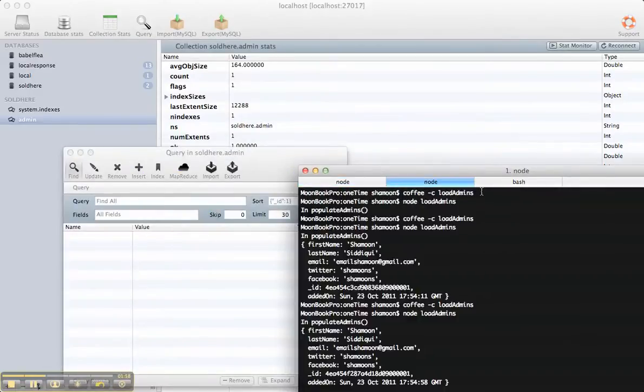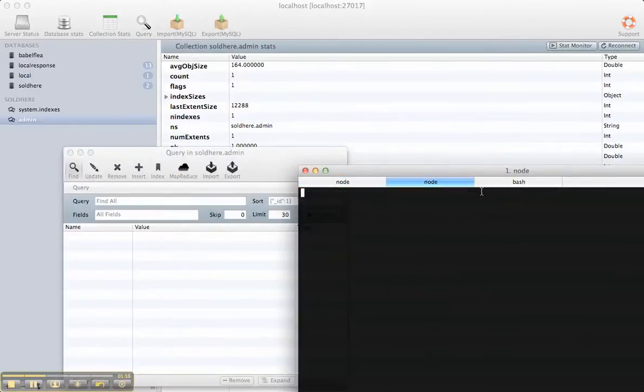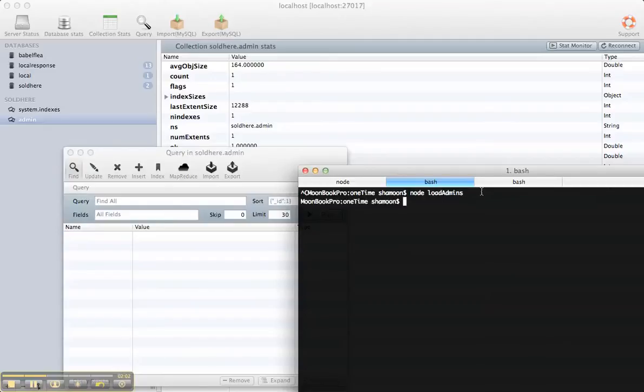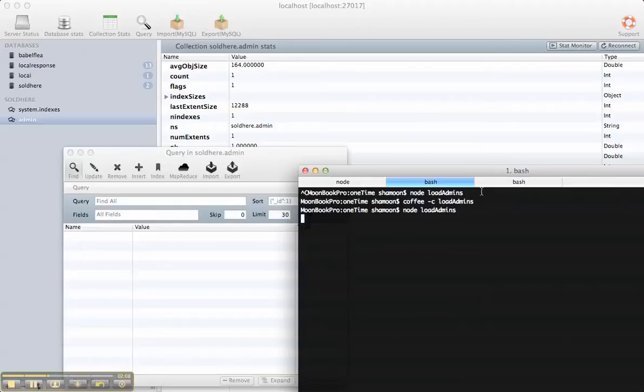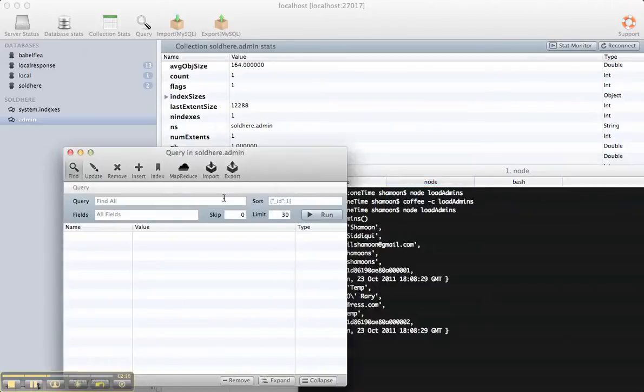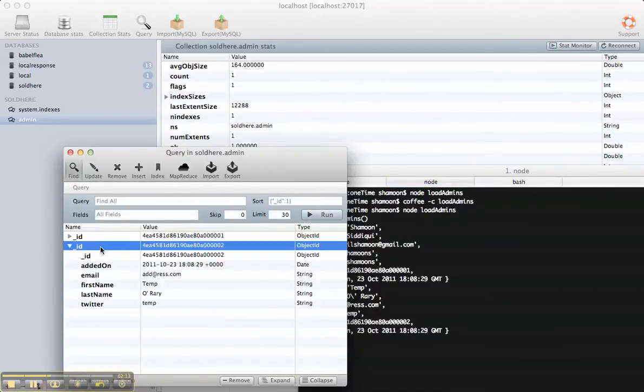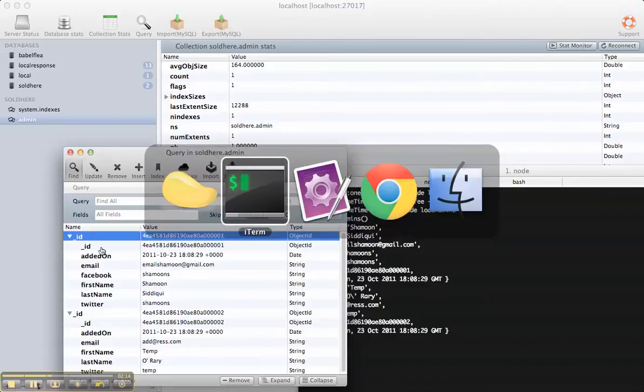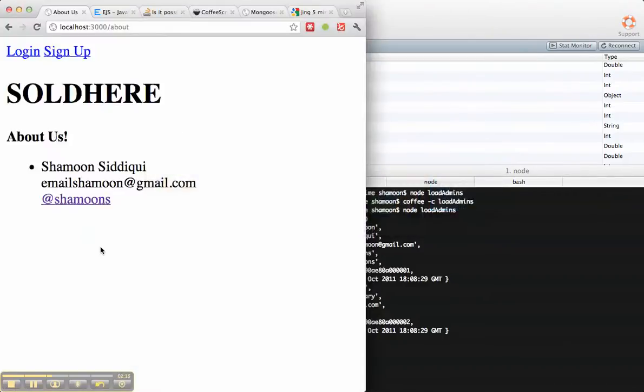Second step, we have to compile this again from coffee. Then let's run it. Check the admin collection. We have two people. Go back here, and there we have it.